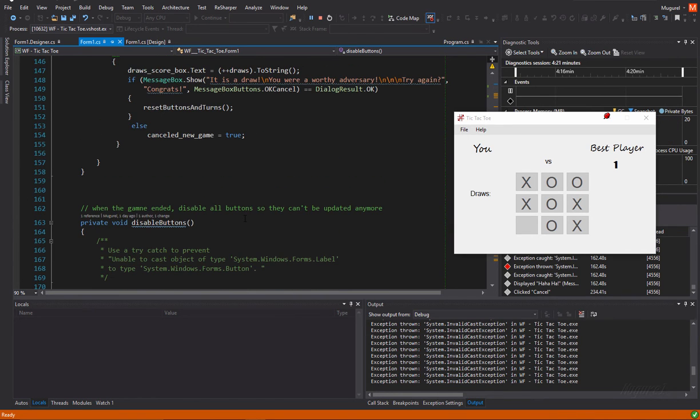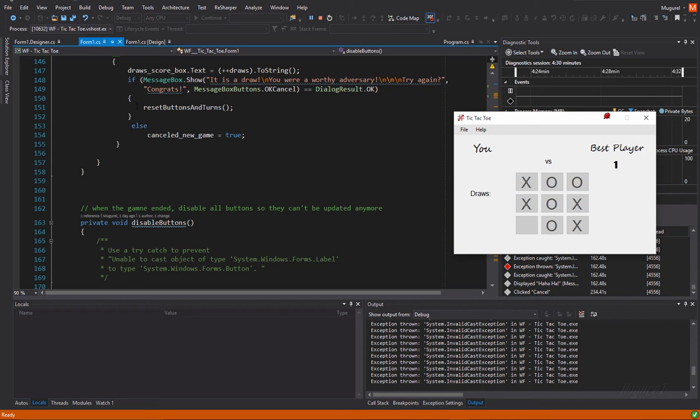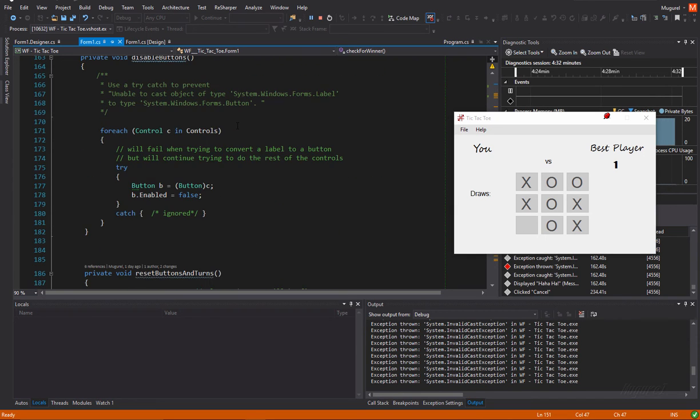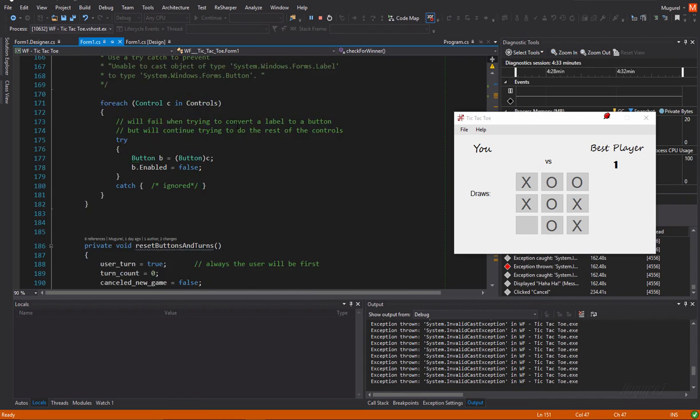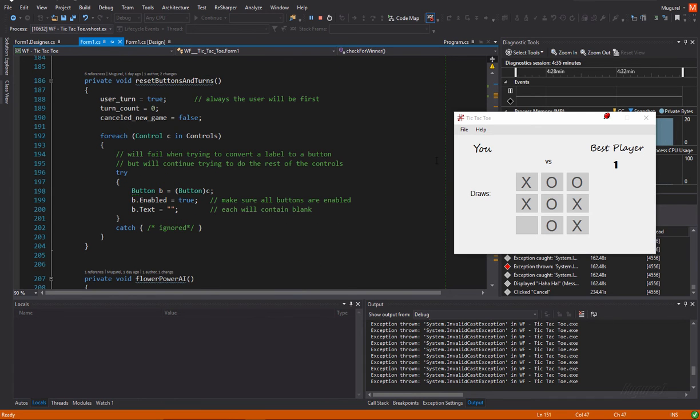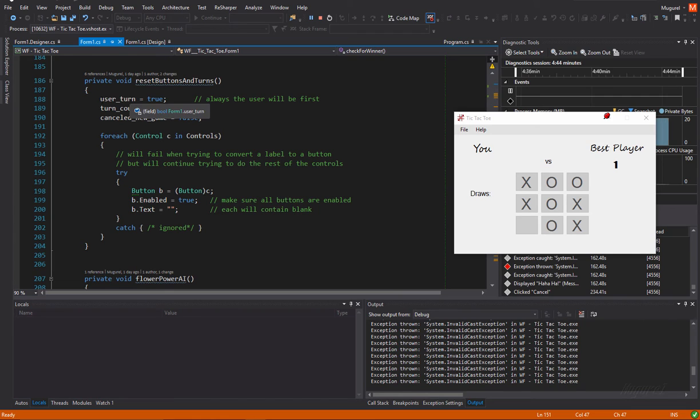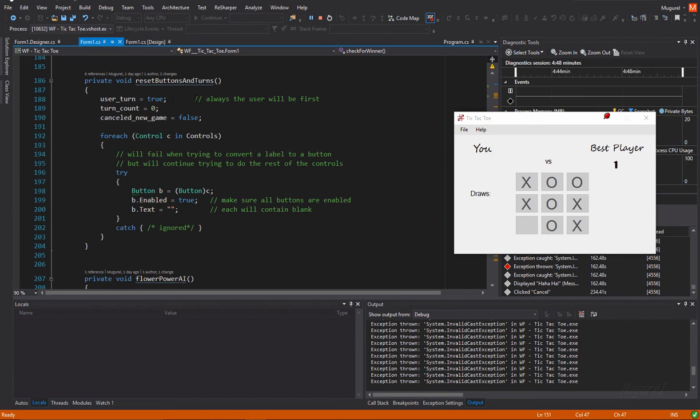Then, if the user will press okay on that message box, it will reset the buttons and turns. What that means? That means that it will reset all these buttons, which are now disabled, will also reset the user turn, which is a bool variable. It will be turned to true.